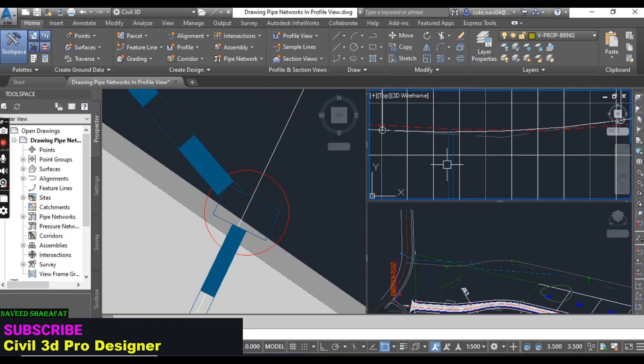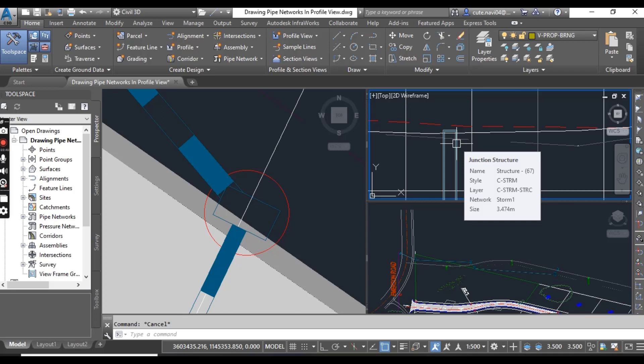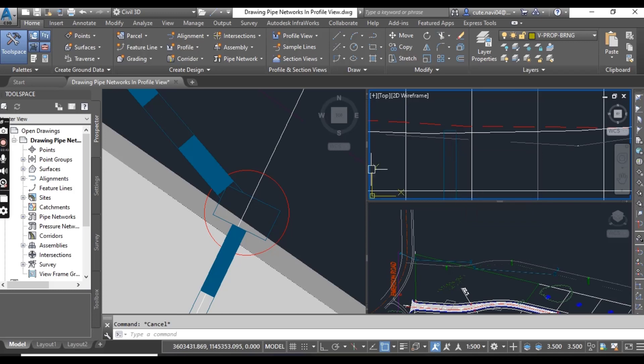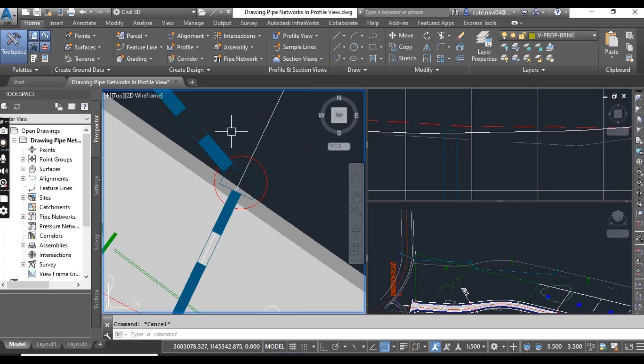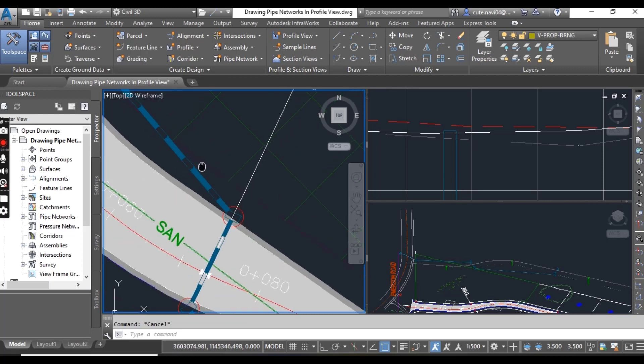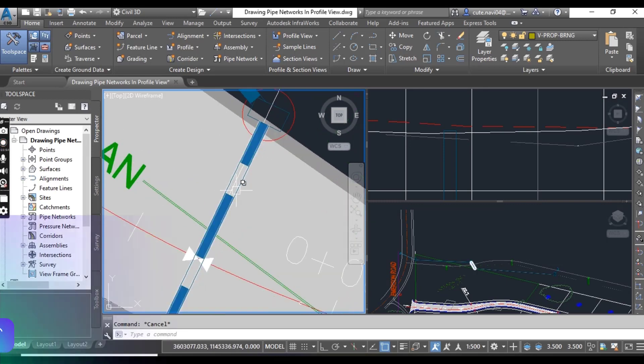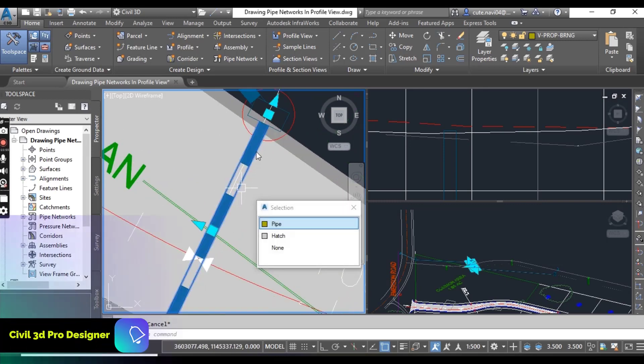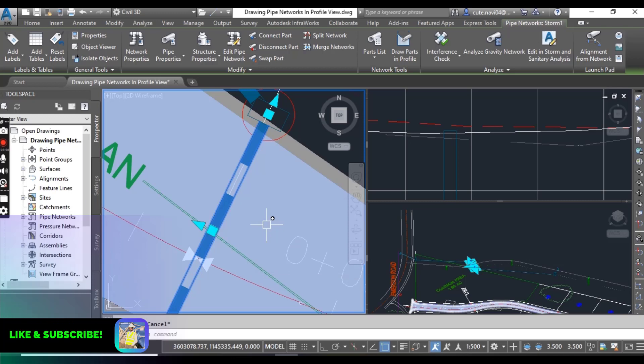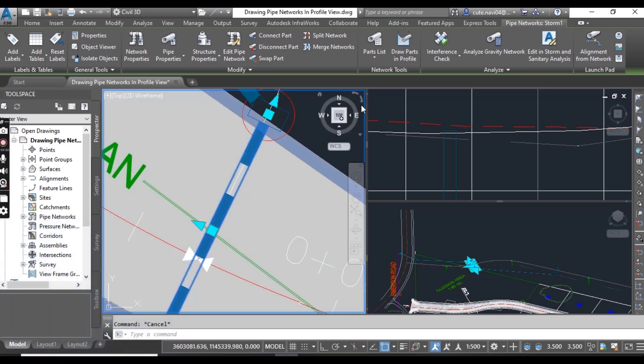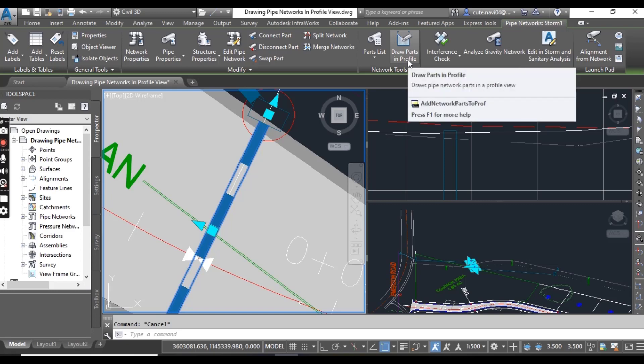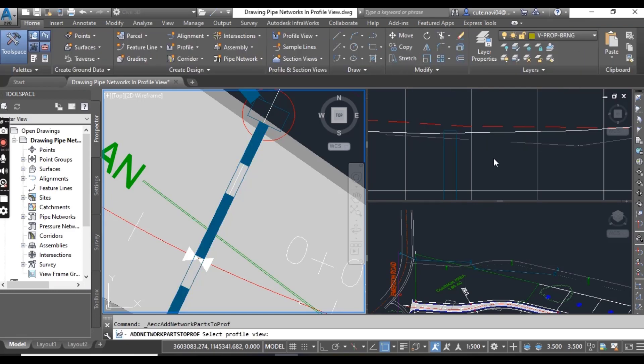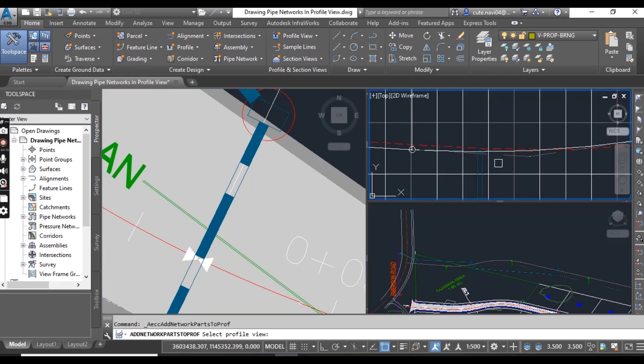Now click the pipe that connects to the manhole from the southeast. This one we can select. And then again draw parts. Click here on draw parts in profile on the ribbon. And again click on the grid. Here we can select a point on the Jordan Court profile view.